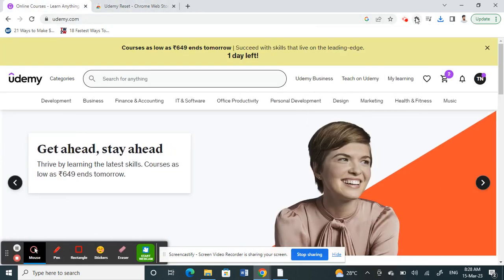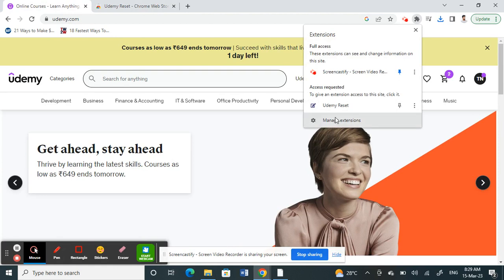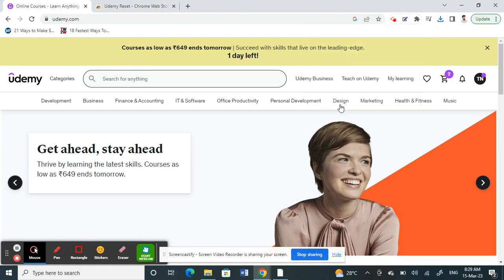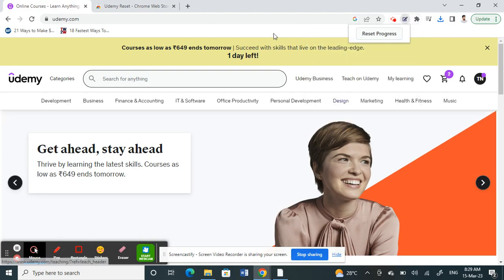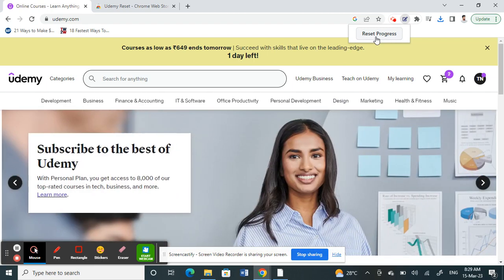You can simply go to the Udemy Reset extension and then reset your course. Once you click on that, it will say 'reset in progress', so your course will be resetting, and that's pretty much it.